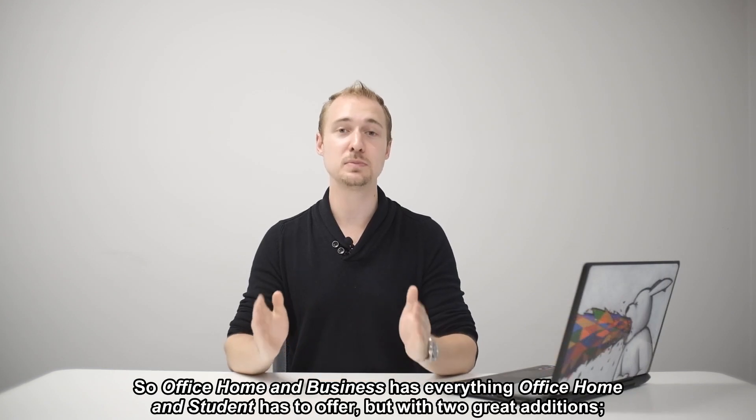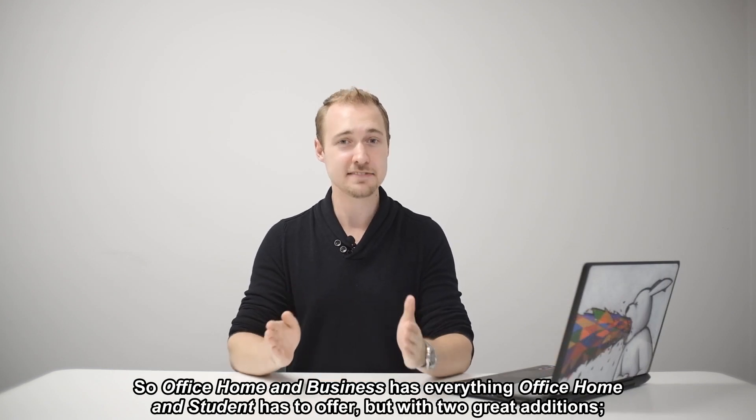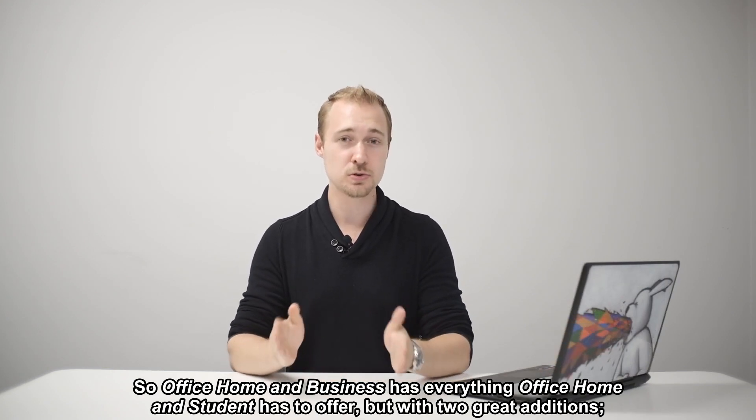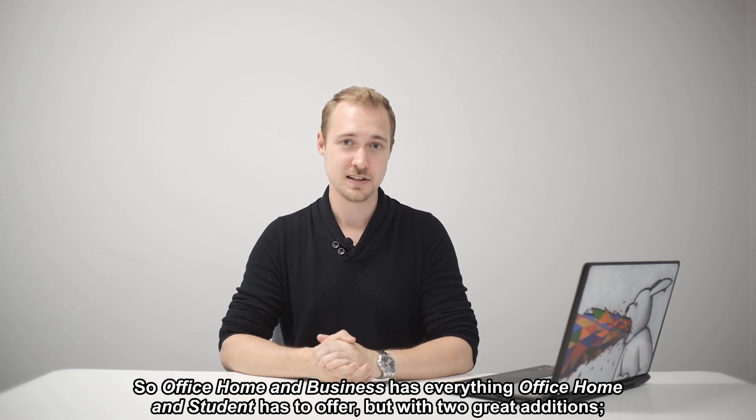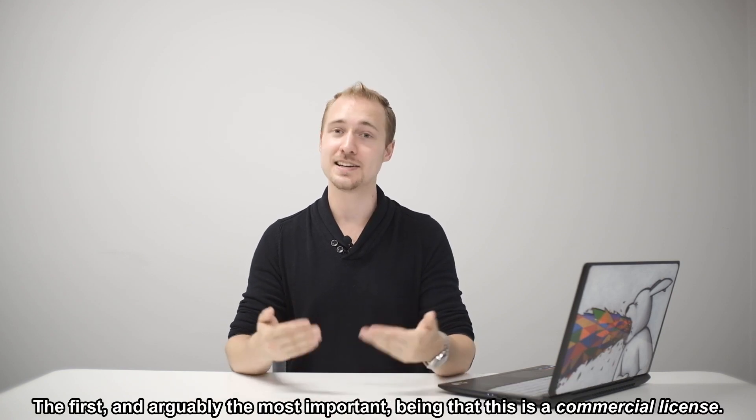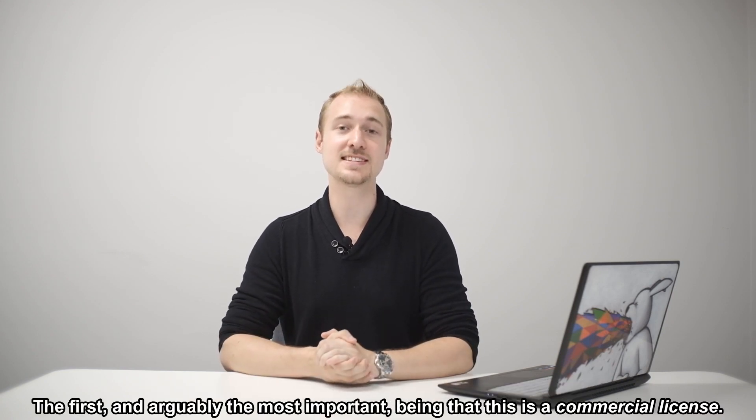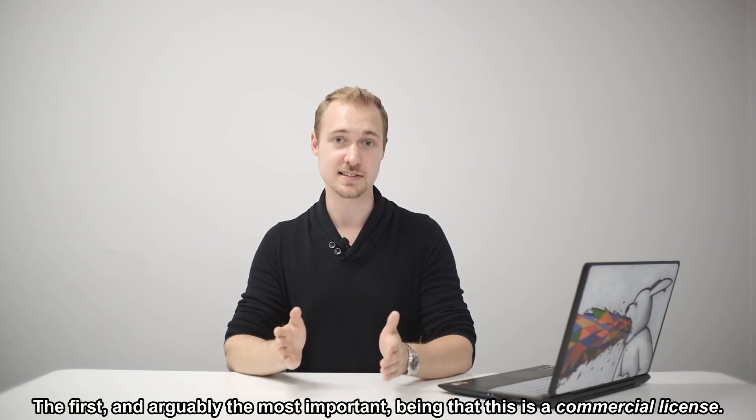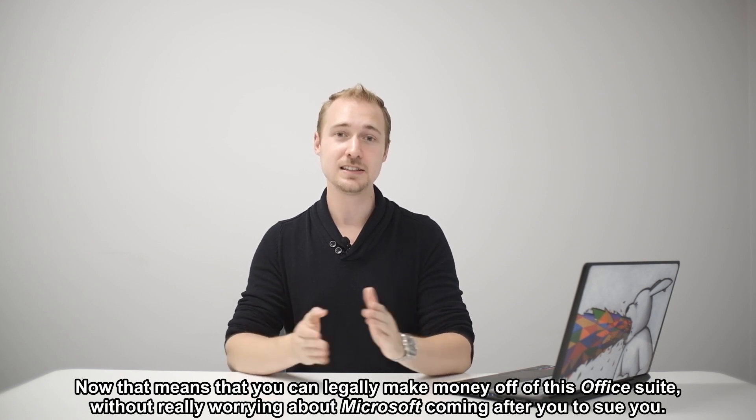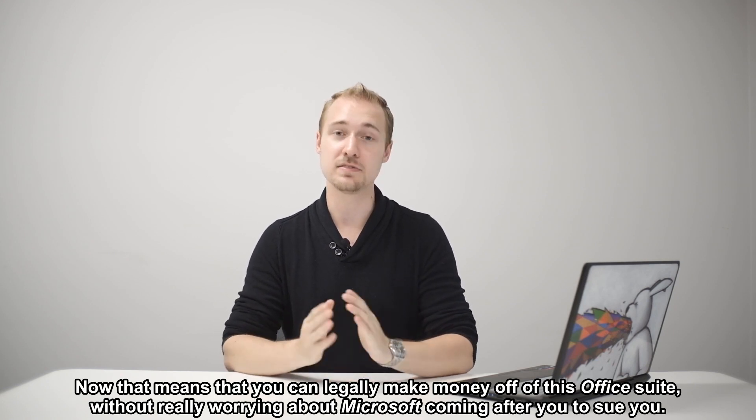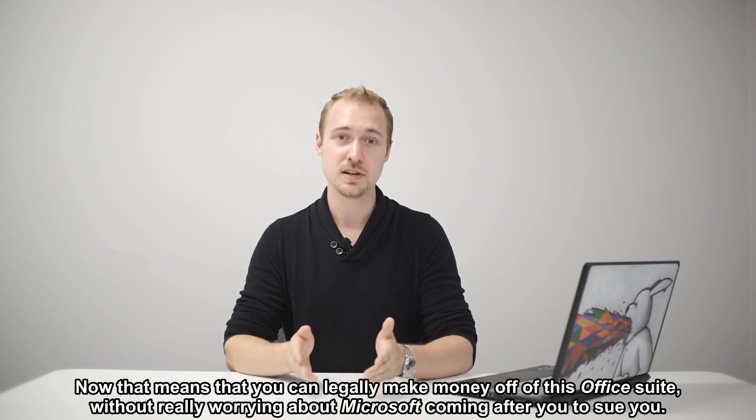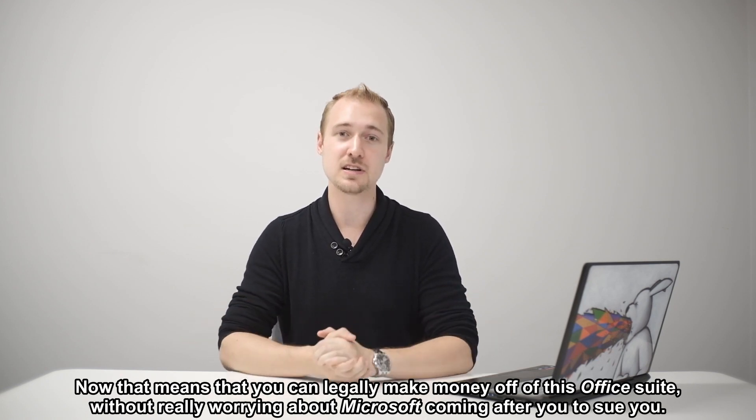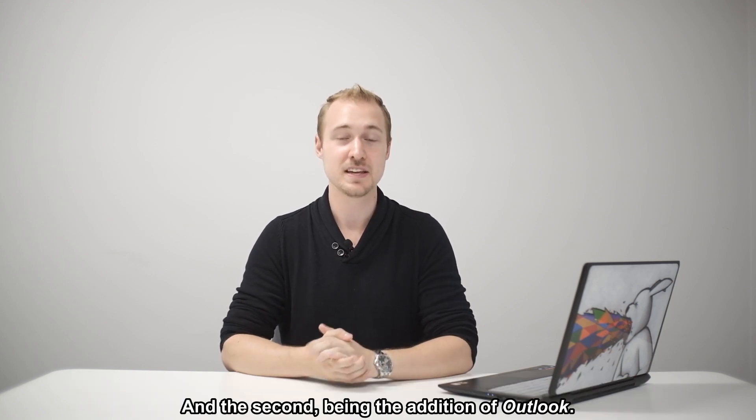So Office Home & Business has everything that Office Home & Student has to offer but with two great additions. The first and arguably most important being that this is a commercial license. Now that means that you can legally make money off of this office suite without really worrying about Microsoft coming after you to sue you.